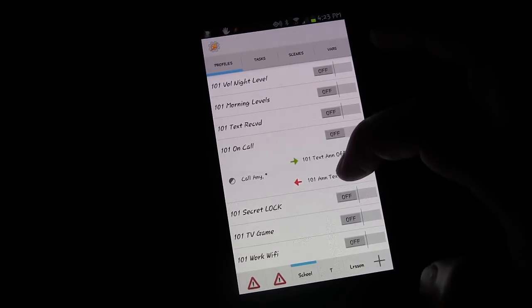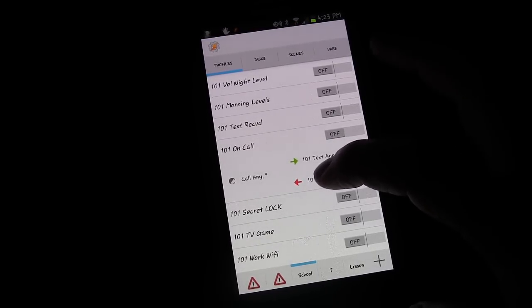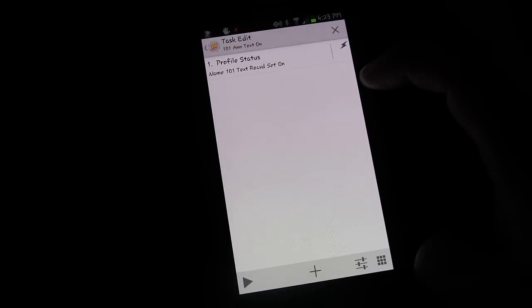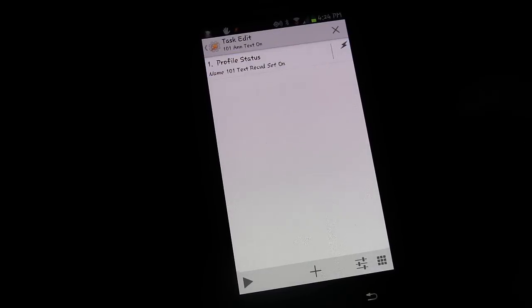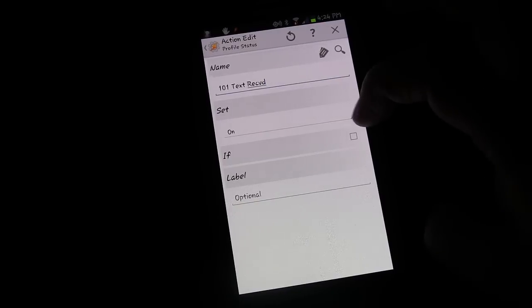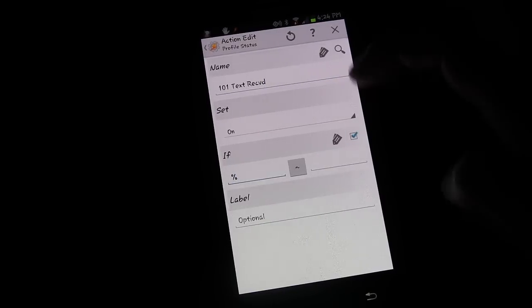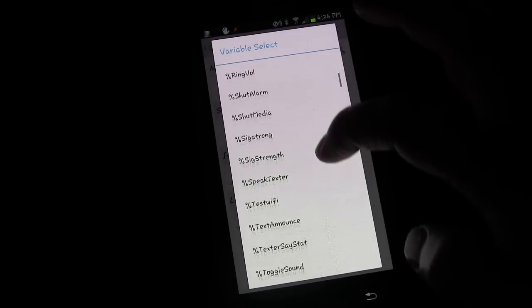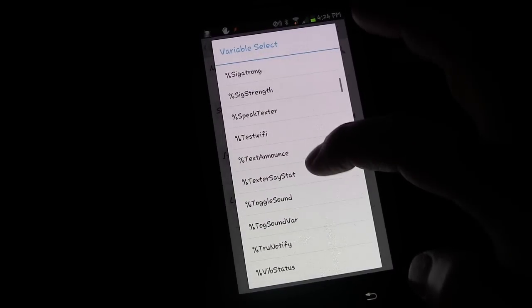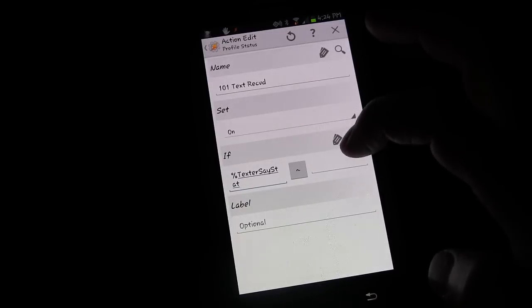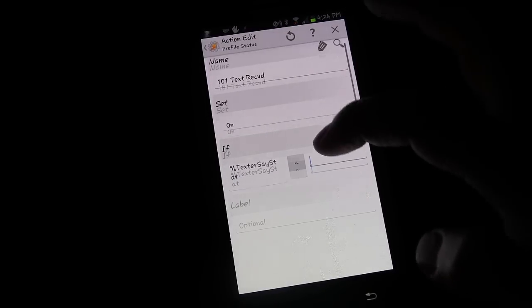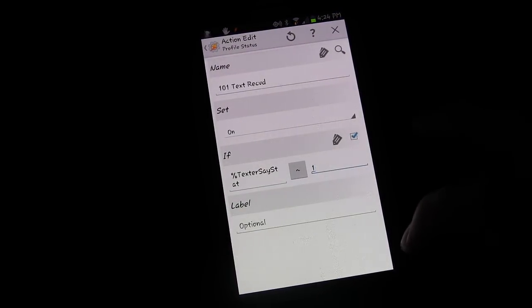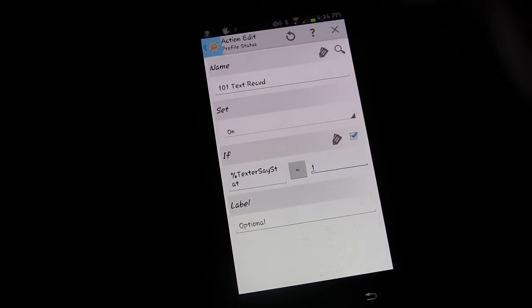Now we go to the exit task. When the phone call ends, we currently have it set to turn text received on. We're going to add an if-statement to that action: turn text received on only if %TEXTRSAYSTAT matches one.